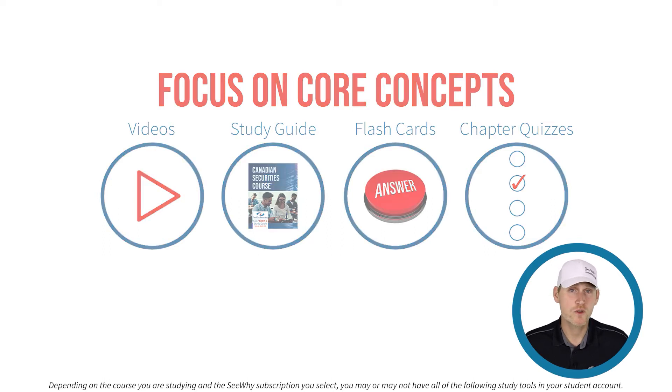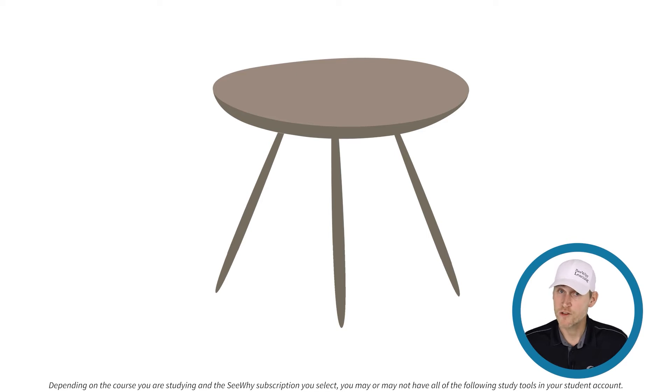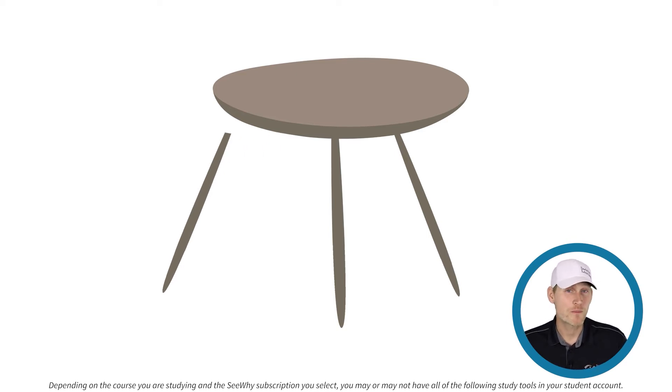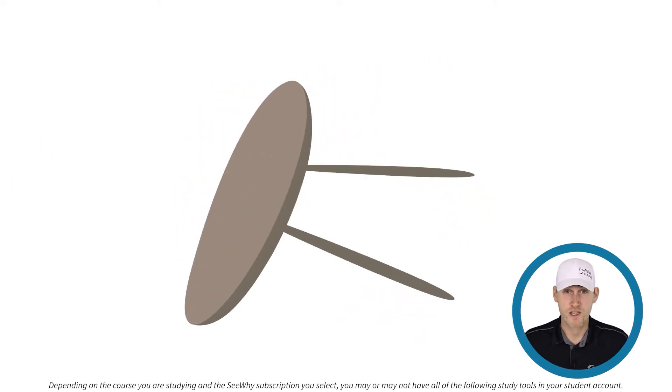The different study tools we just discussed are like the legs on a stool. They work together to support you, but without one of them in place, you may not get the support you need.